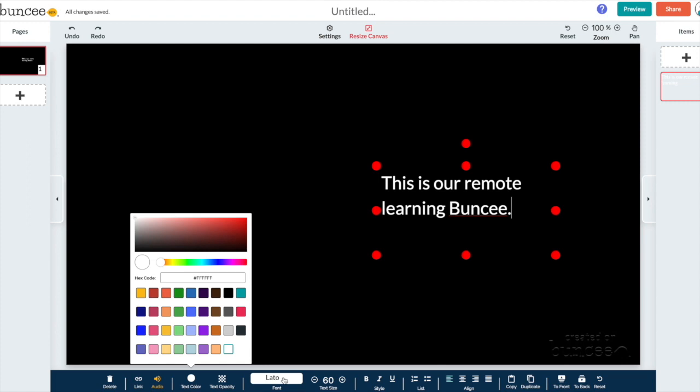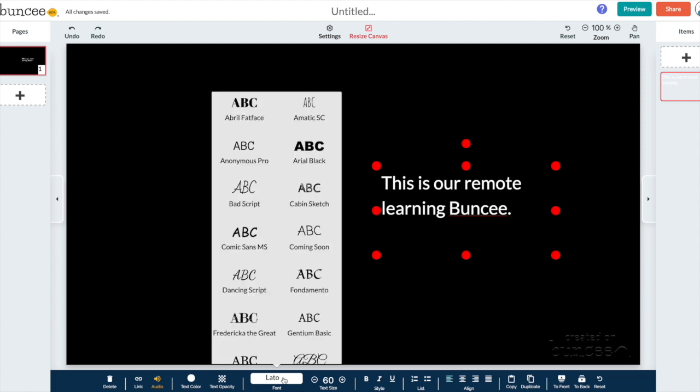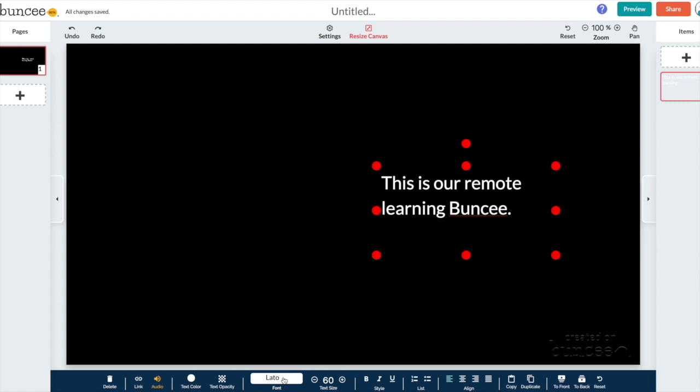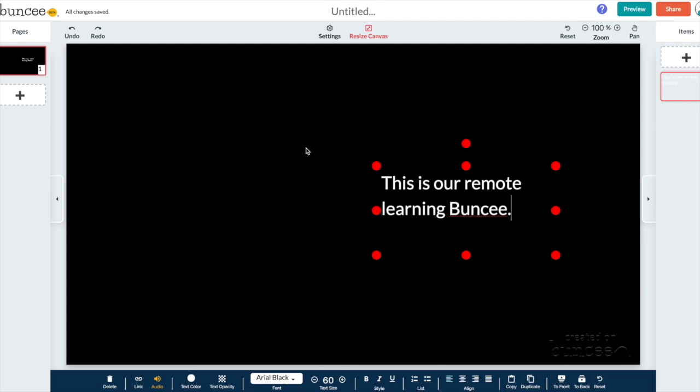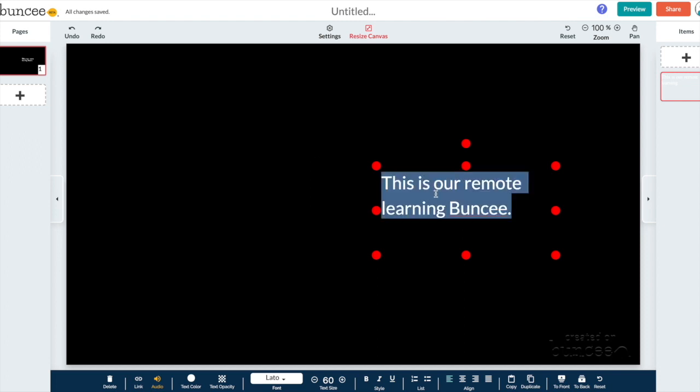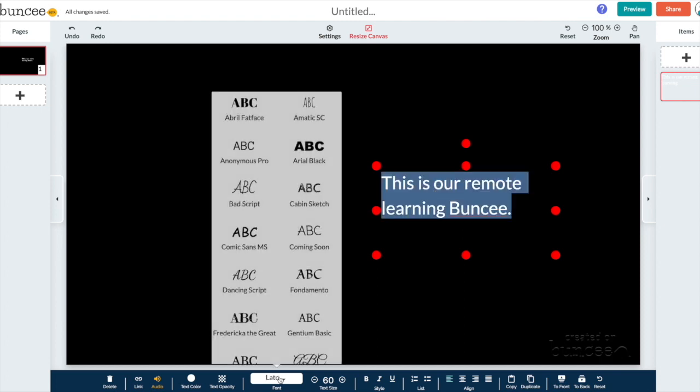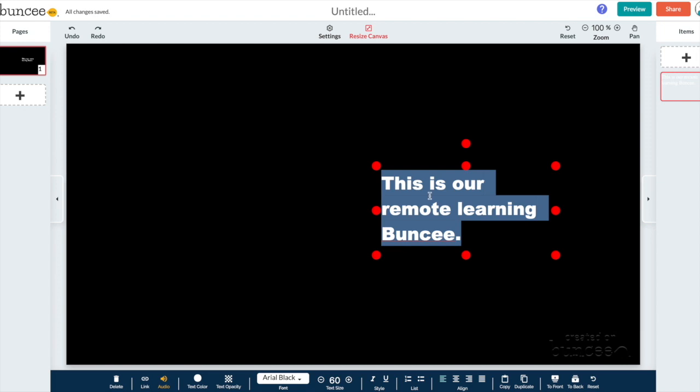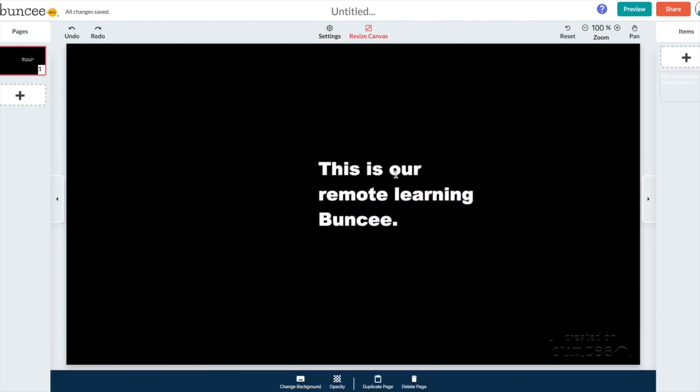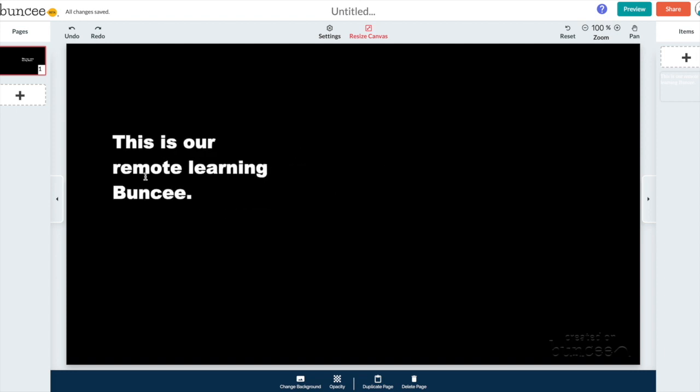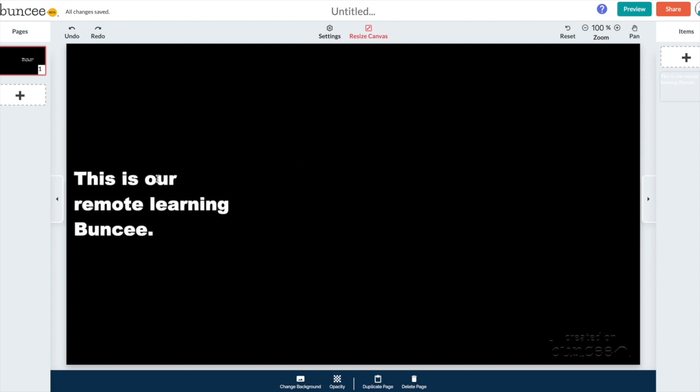Okay you can change the font types over here. We'll change it to something nice and thick. Highlight it all then change it to something nice and thick and then you can move it anywhere on the slide that you'd like. So I'll put it right about over here.